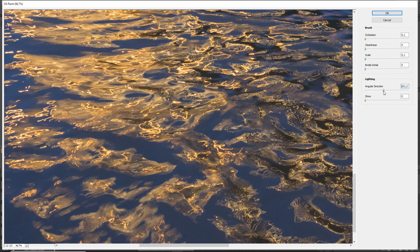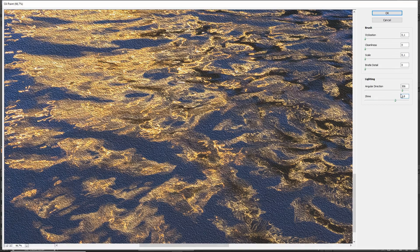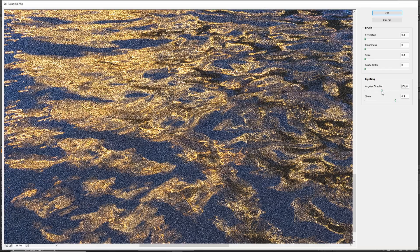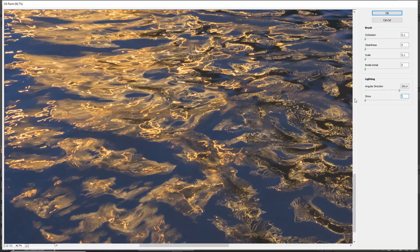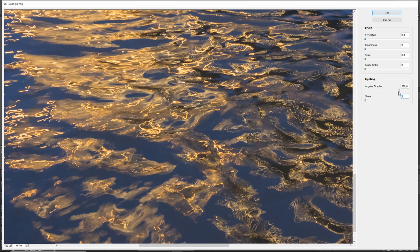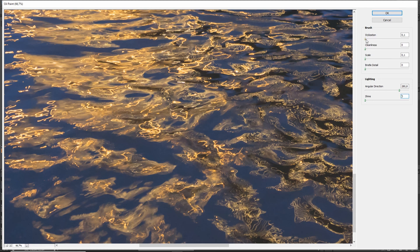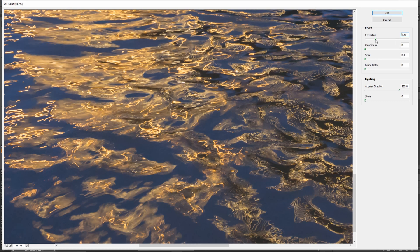Angular direction is not very important. It just works in combination with the shine. So if you bring down the shine you don't have to worry about this. So this lighting here, it's not what you're after. The brush is what's important, and the first setting here, the stylization, if you bring this up in combination with the cleanliness, you see how you can control how those lines here look in the image.